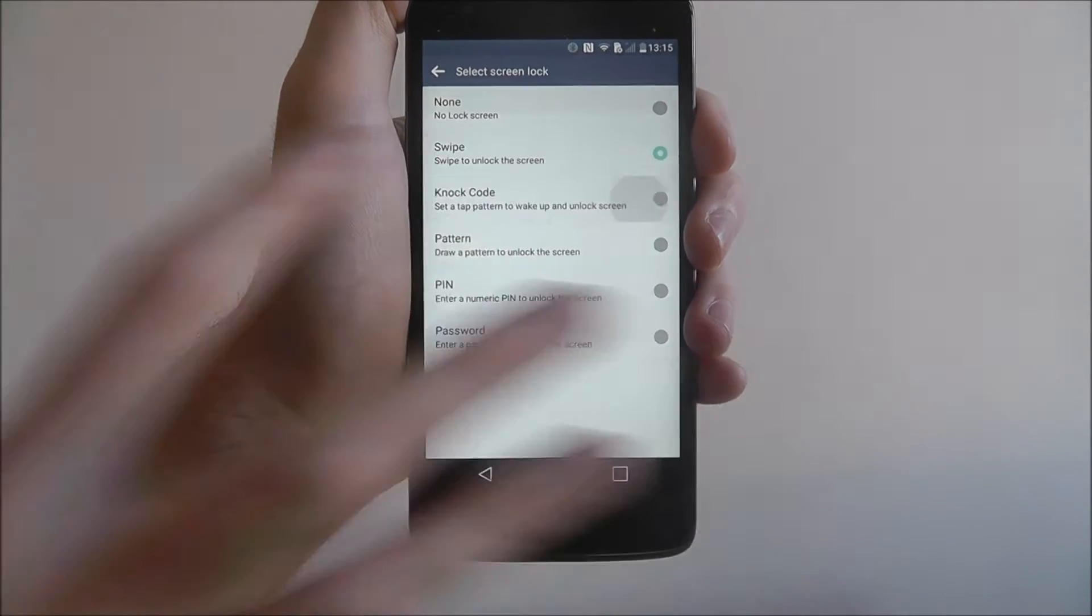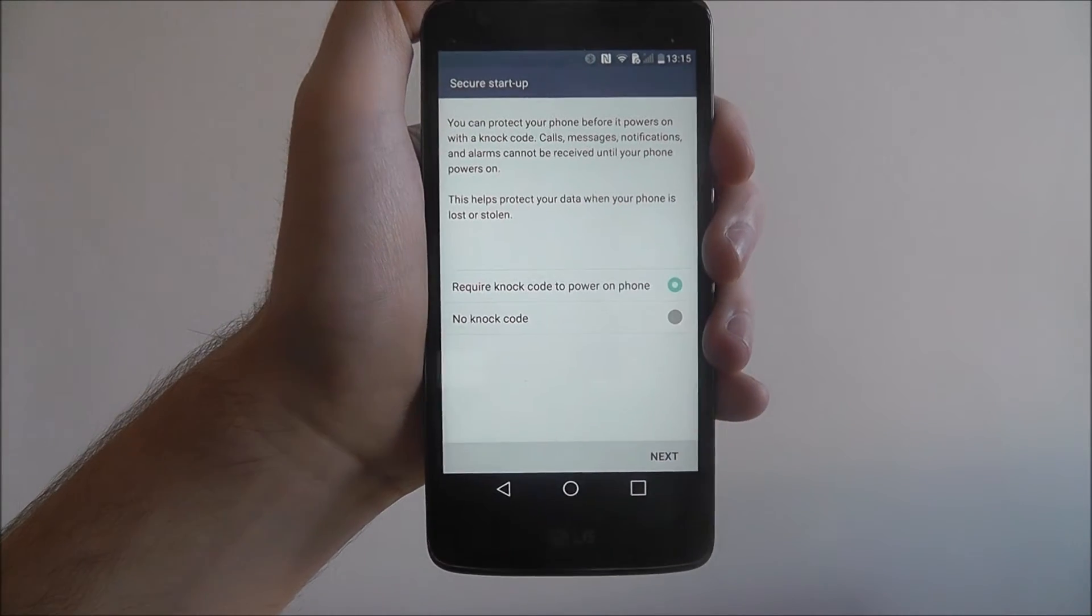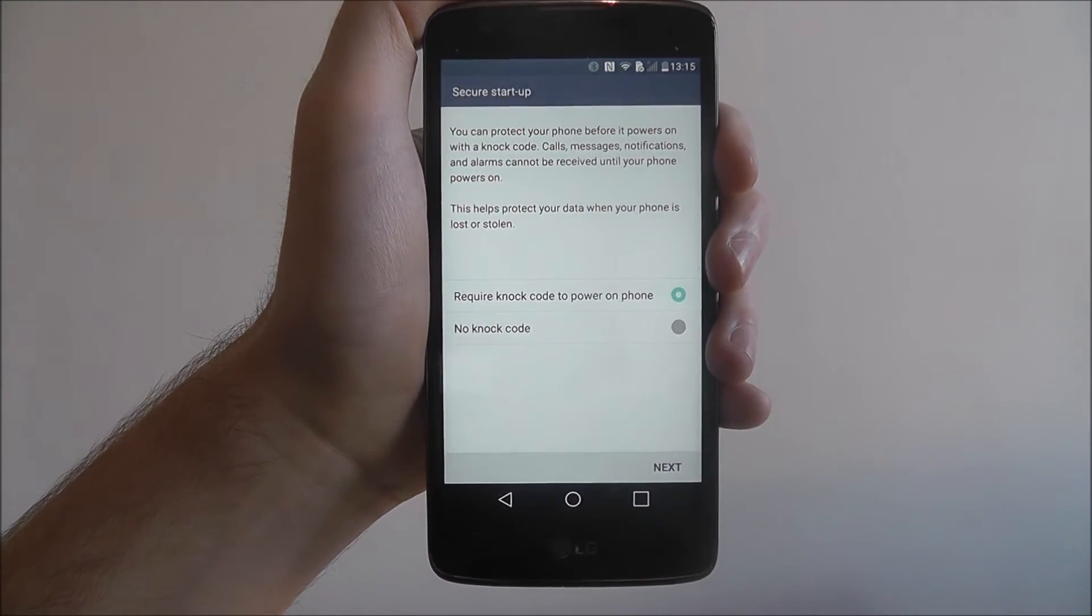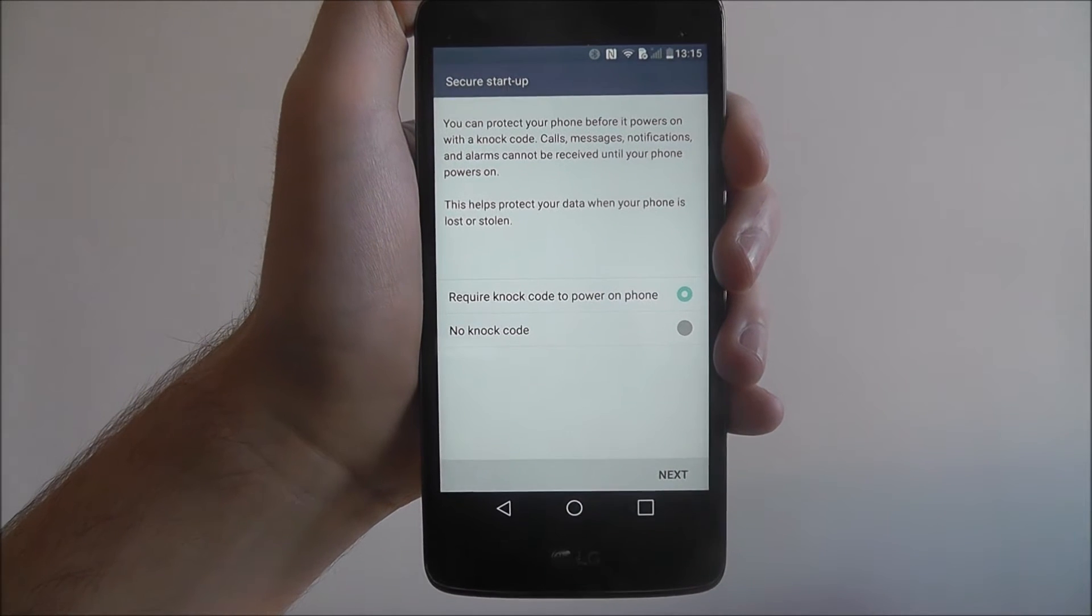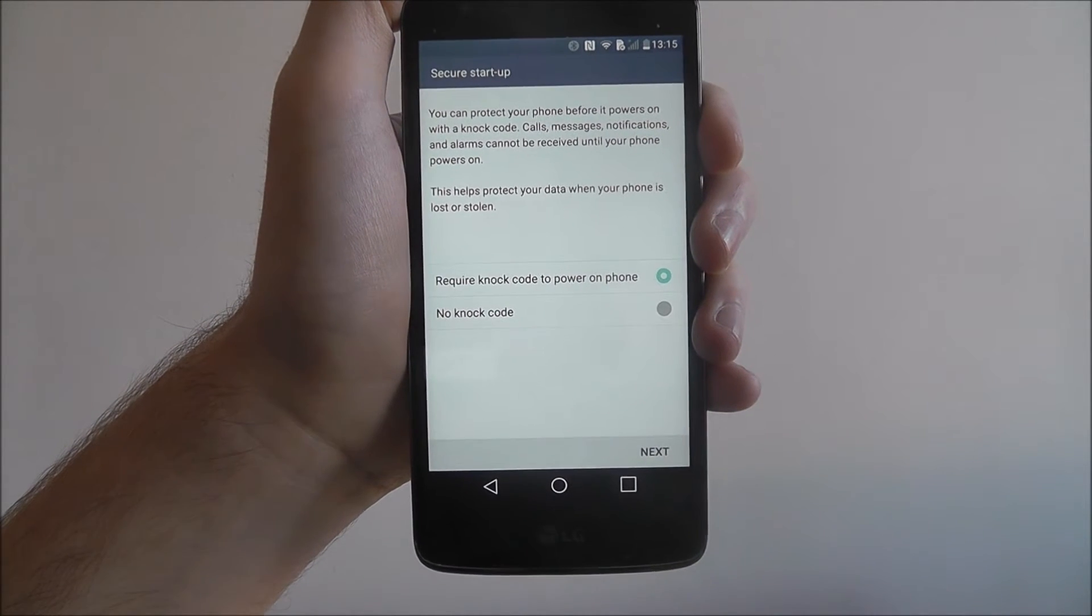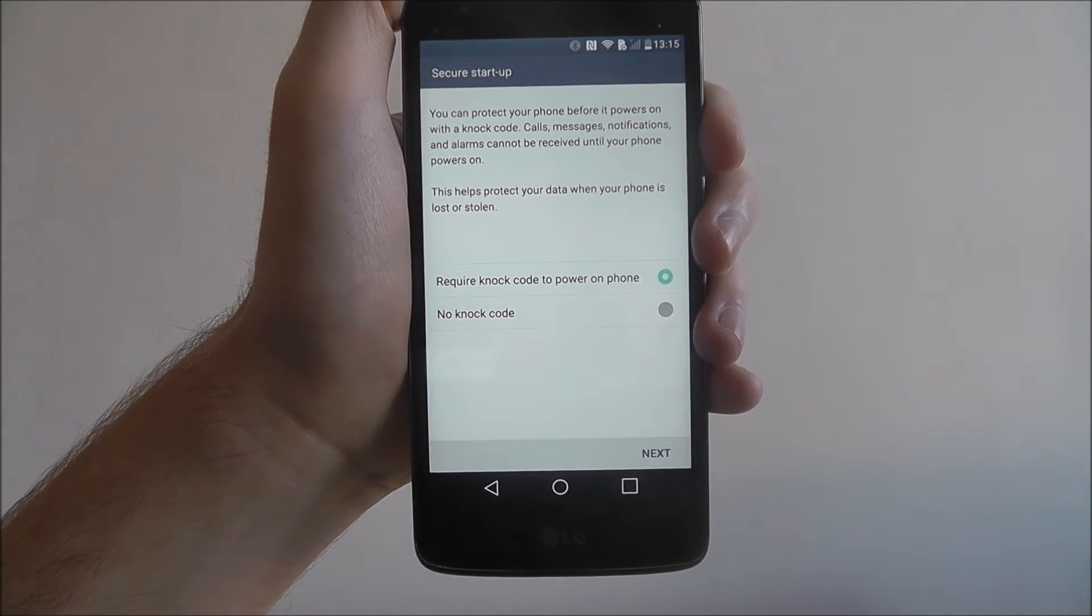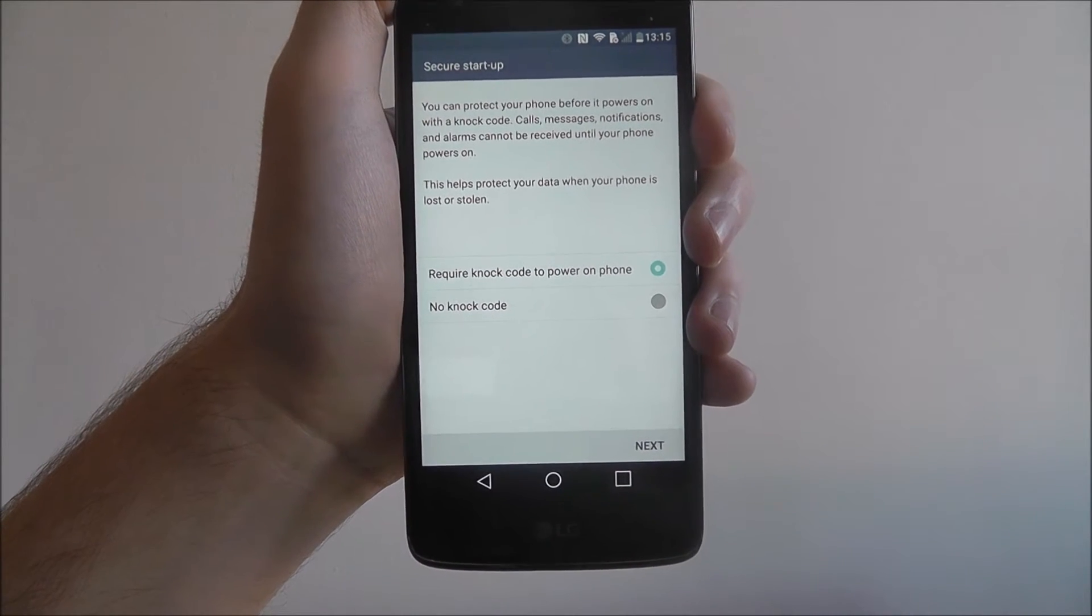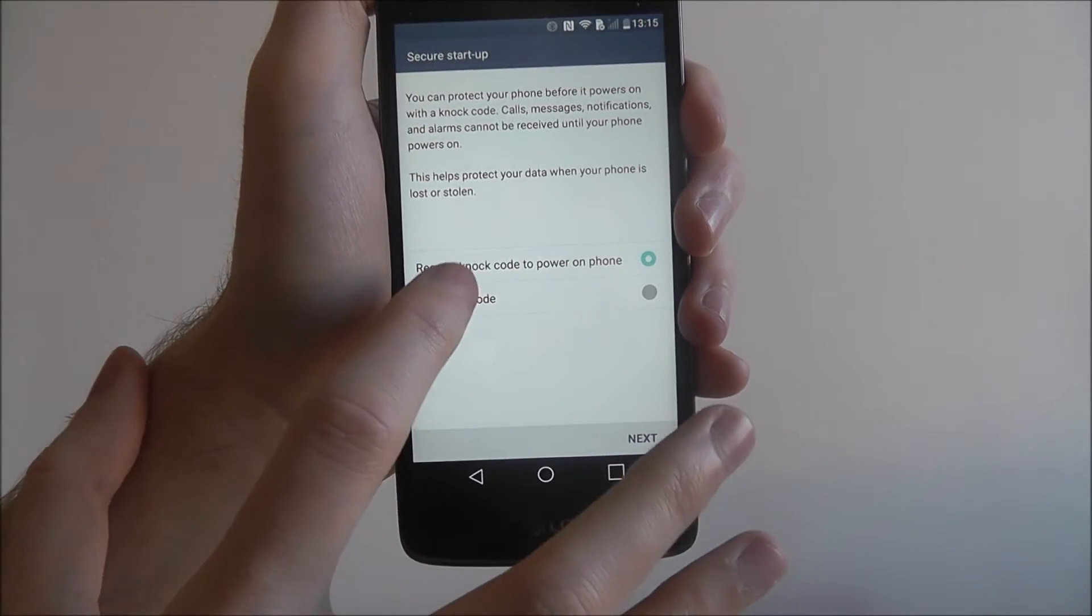We're looking for the knock code option. You'll find an option for a secure startup. If you want a knock code in place when you first power on your phone, you can have that enabled or choose not to.